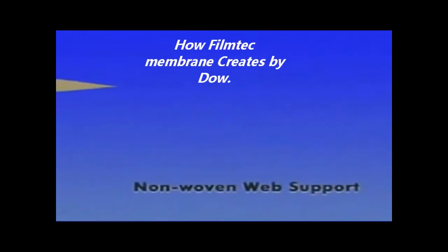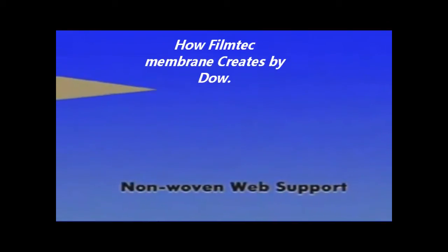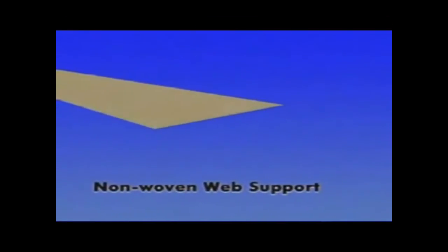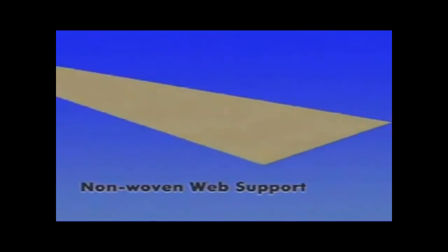Thin-film composite membrane starts with a base of polyester non-woven web, manufactured to exacting specifications.